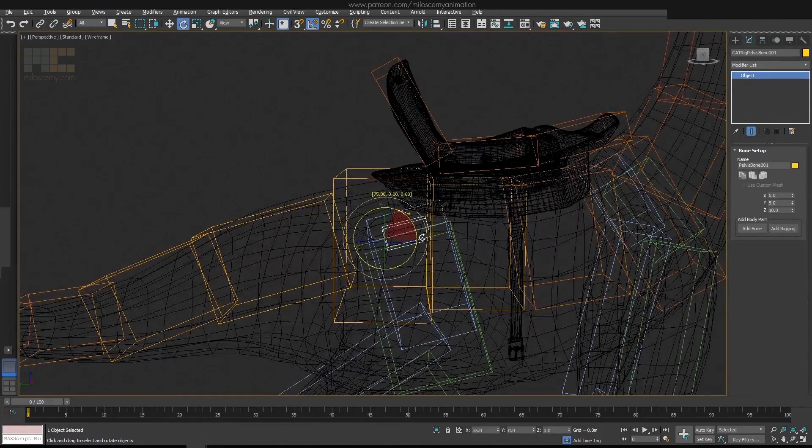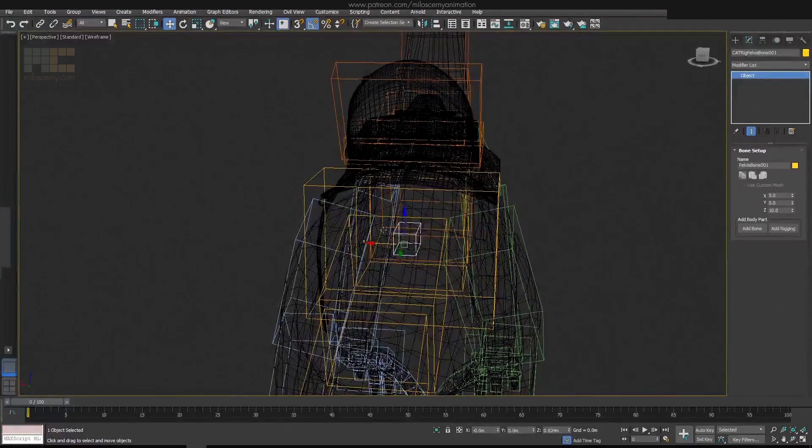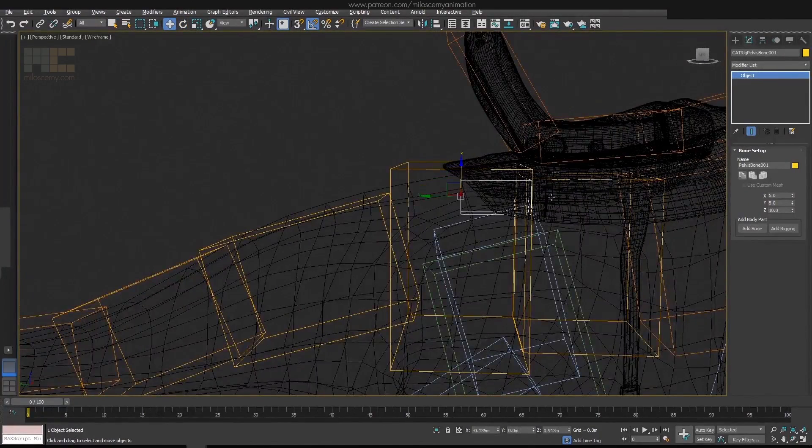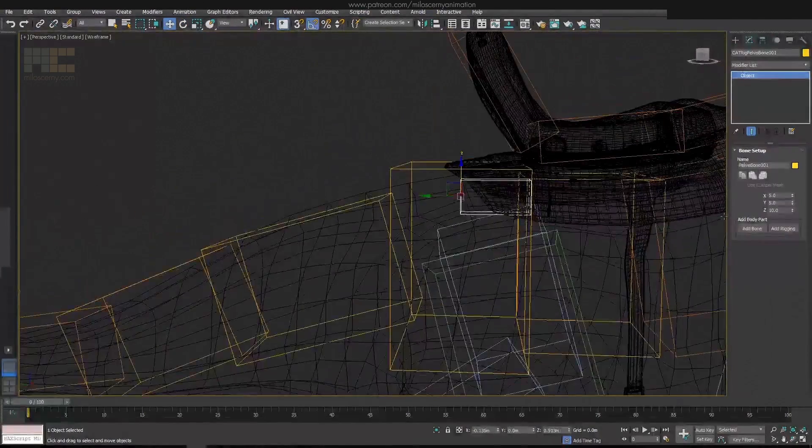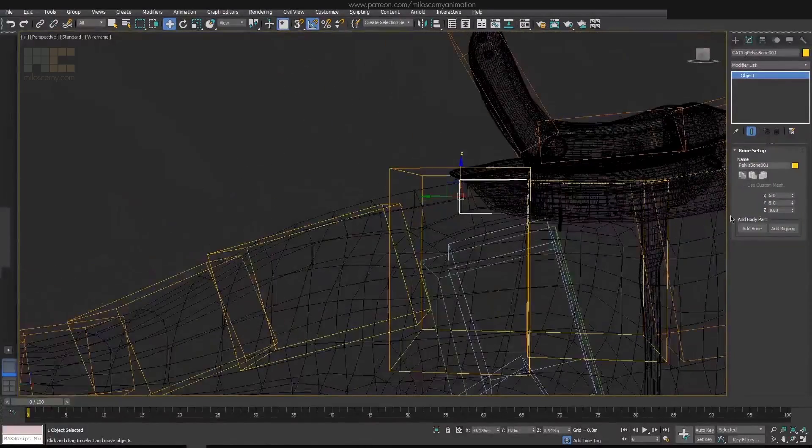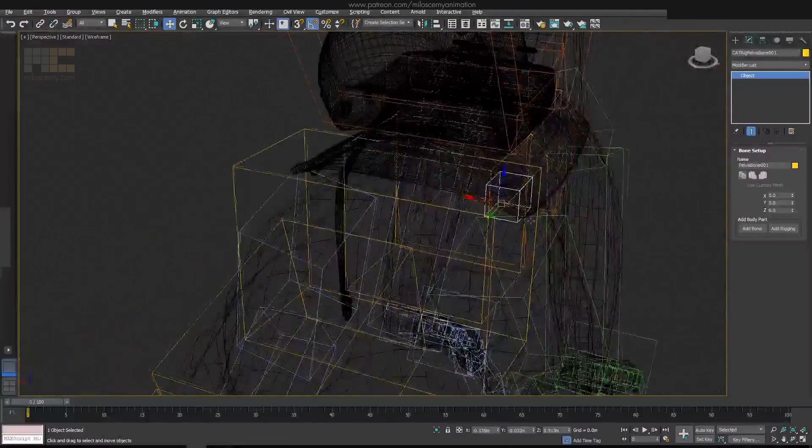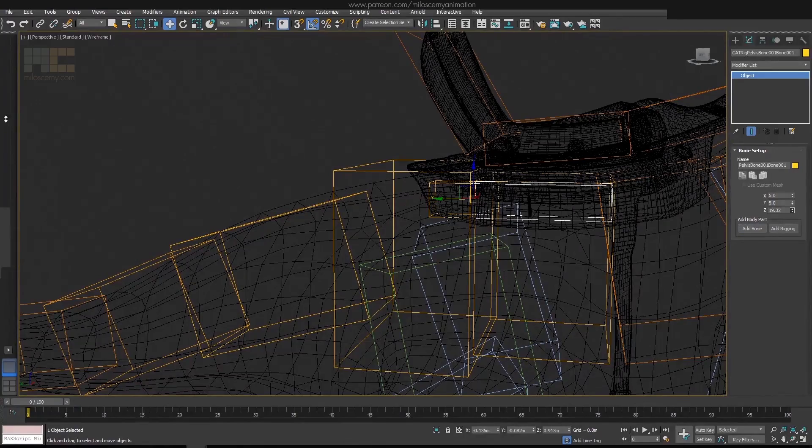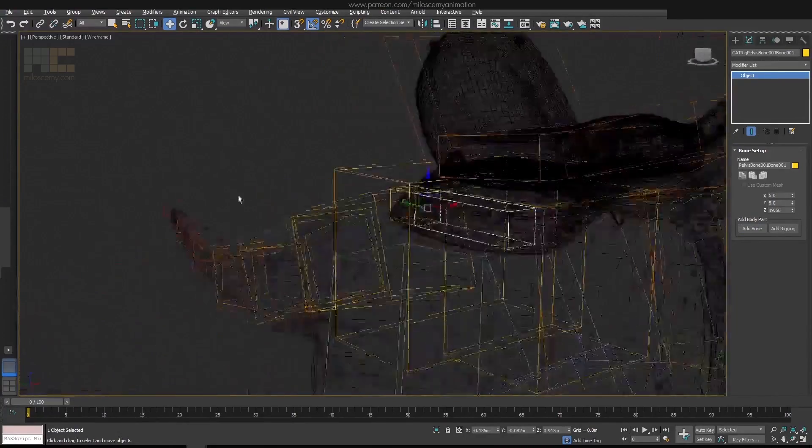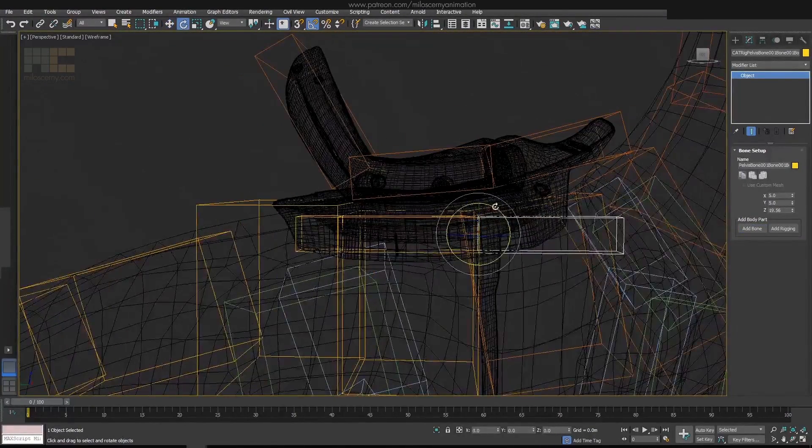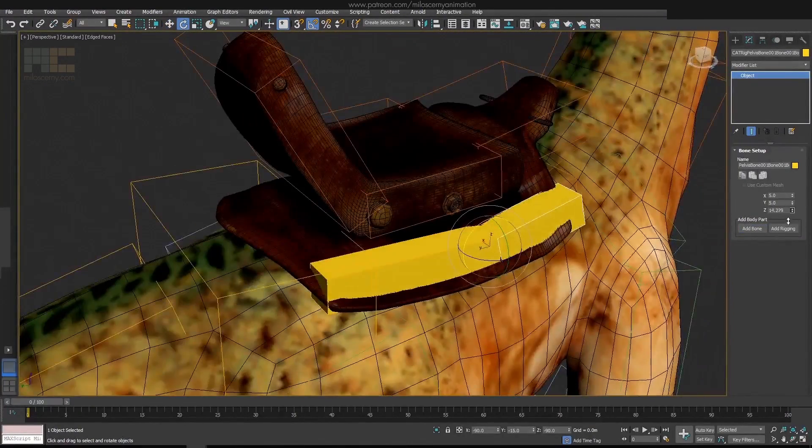So add a bone to pelvis. Position it to start somewhere where the saddle pad starts, and end the length of it where the first spine bone begins. Now add another bone and make it as long as the first spine bone is. And then the last bone.